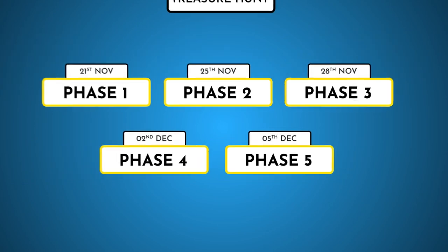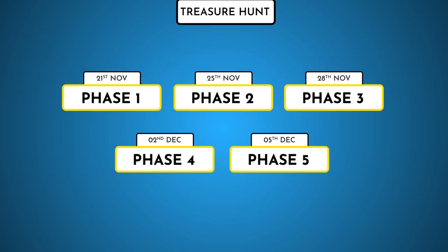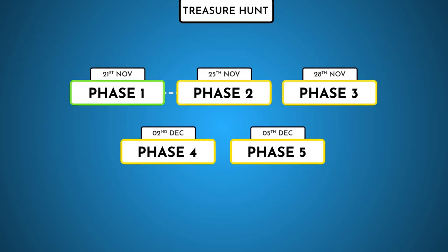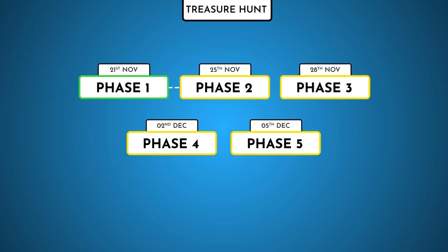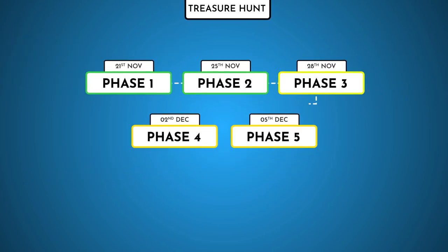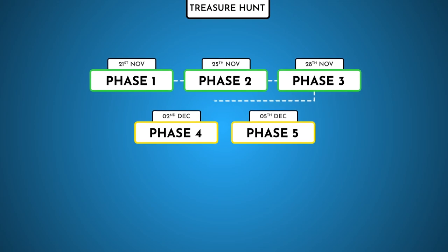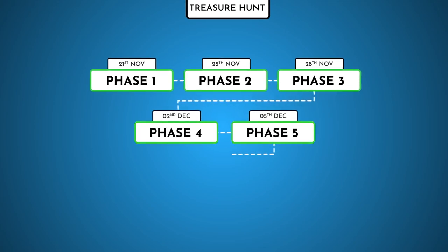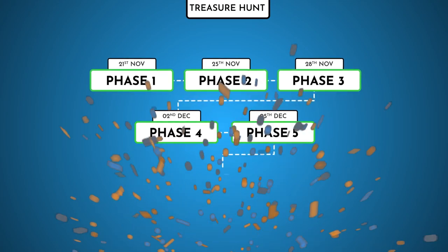At the end, the scores from all the five phases will be totaled and the one with the highest score will be declared the winner.